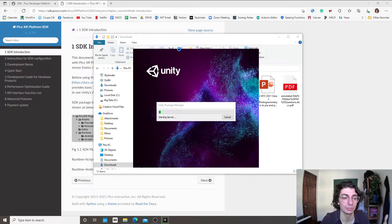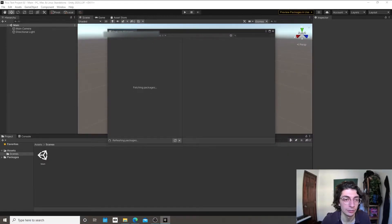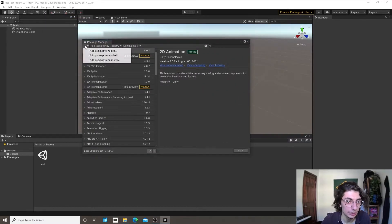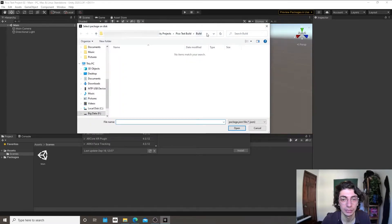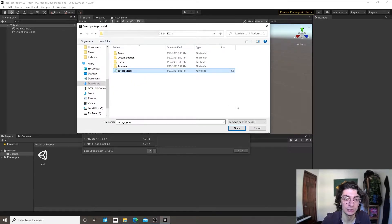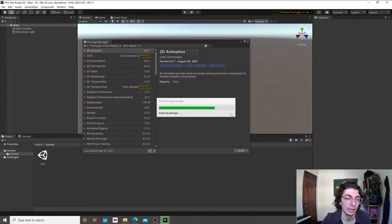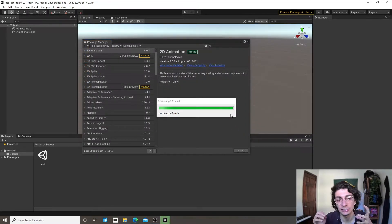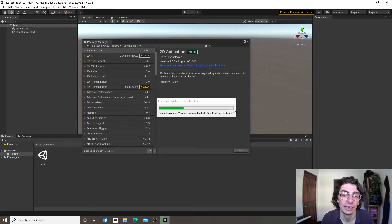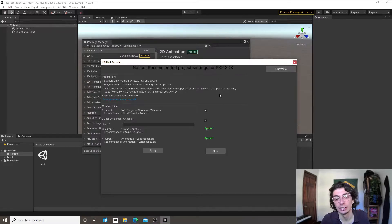Unity sometimes has to restart when you install a package. Now we have the Package Manager open again. We're going to click the plus button, choose Add Package from Disk, navigate to the folder we downloaded from the Pico website, and open the package.json file. That file is a text file containing information about how to install and where all the right folders should be placed in your Unity project — these are the files Pico provides for development.